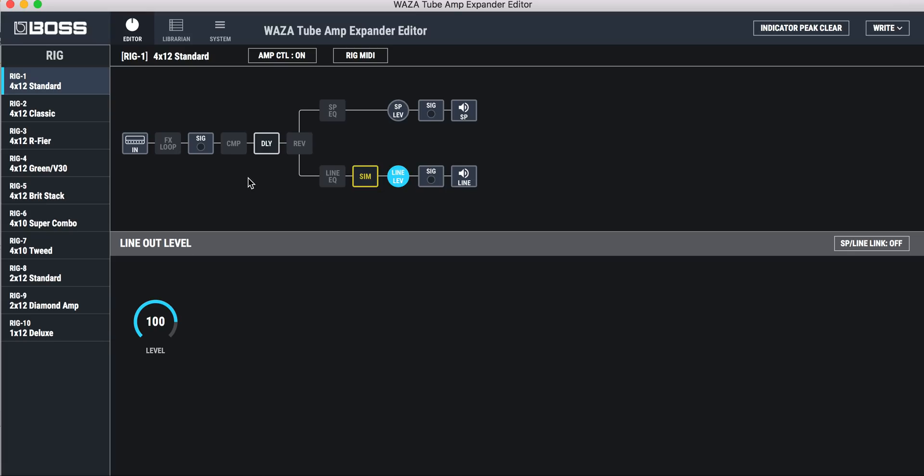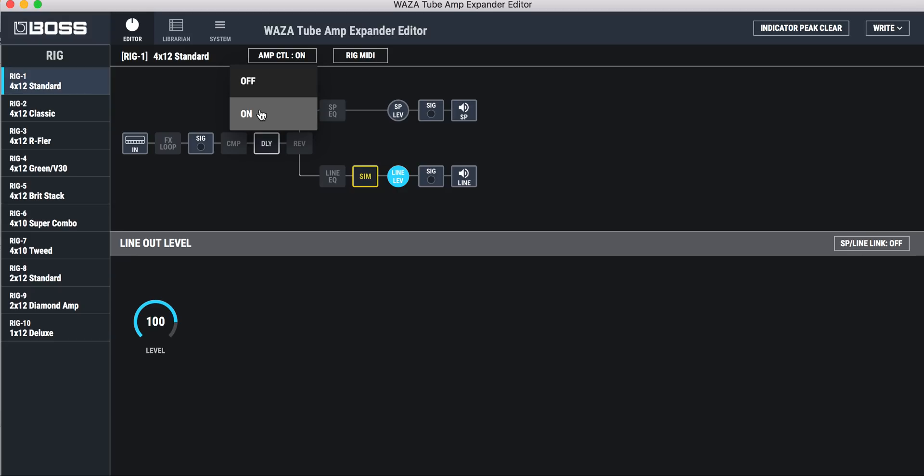So that kind of covers everything. The only other thing I want to mention is up here is your amp control on and off. That's basically amp channel switching. So you can set a preset to be either off or on. If it's off, it means it's defaulting to your clean channel, and on is defaulting to your crunch channel.